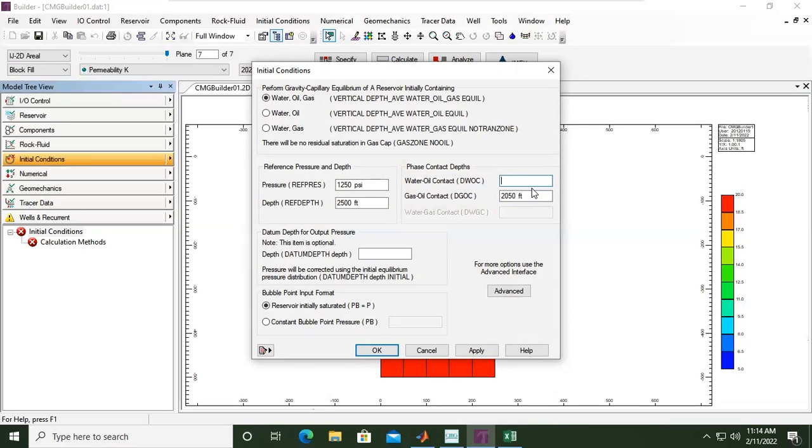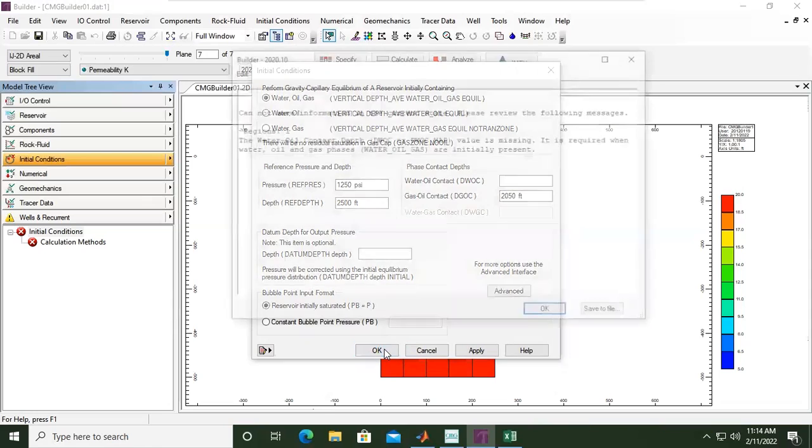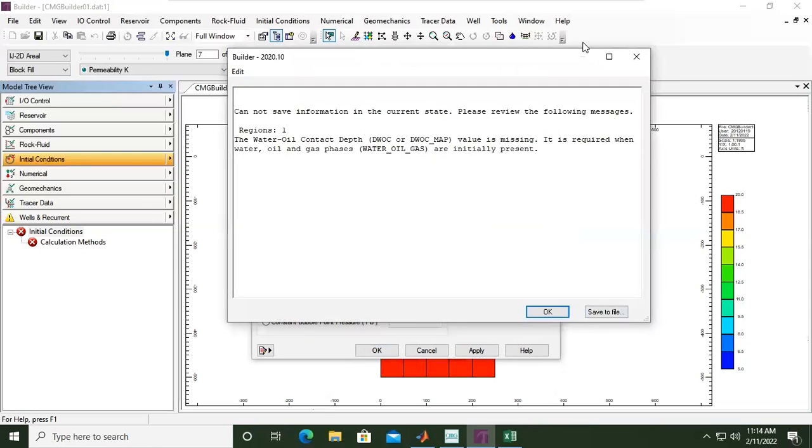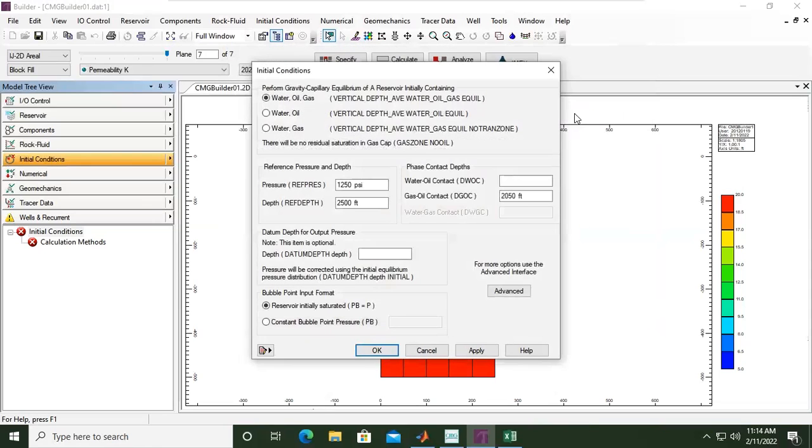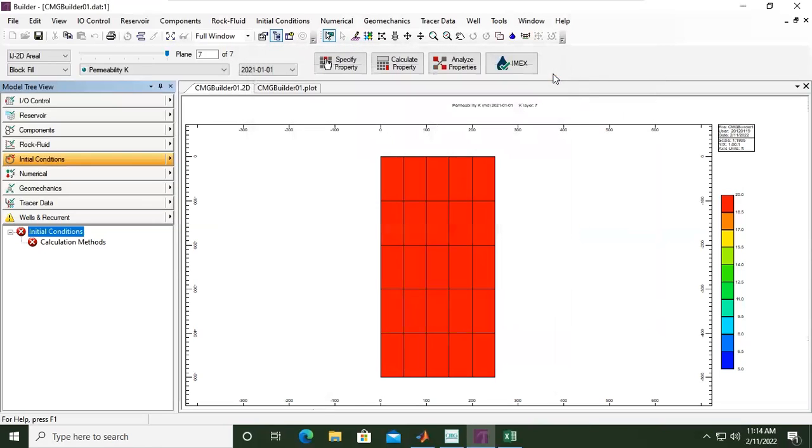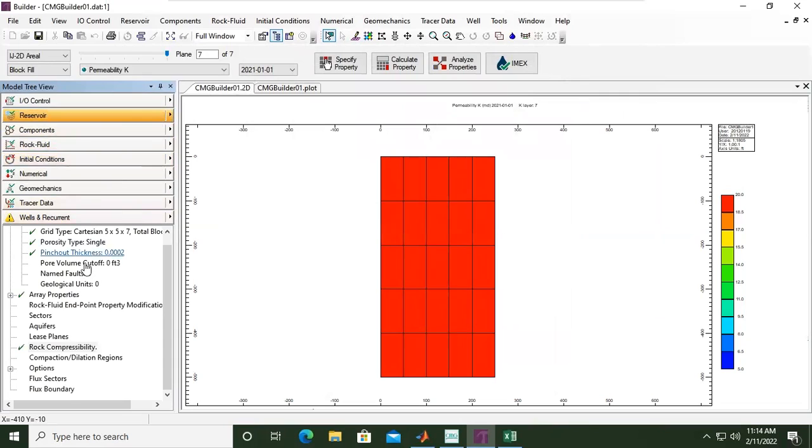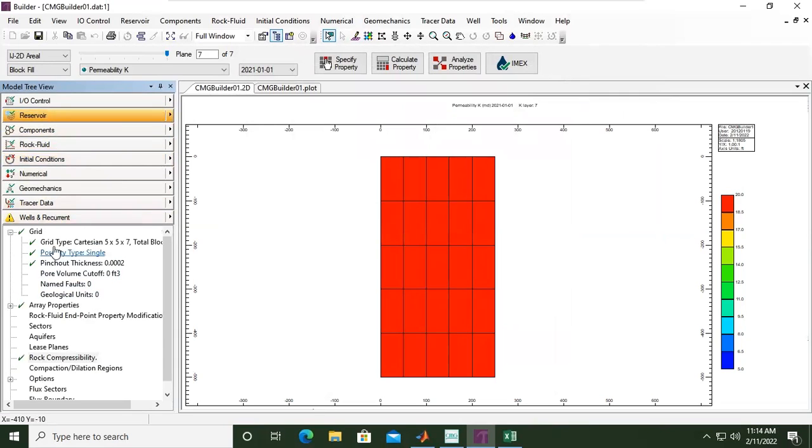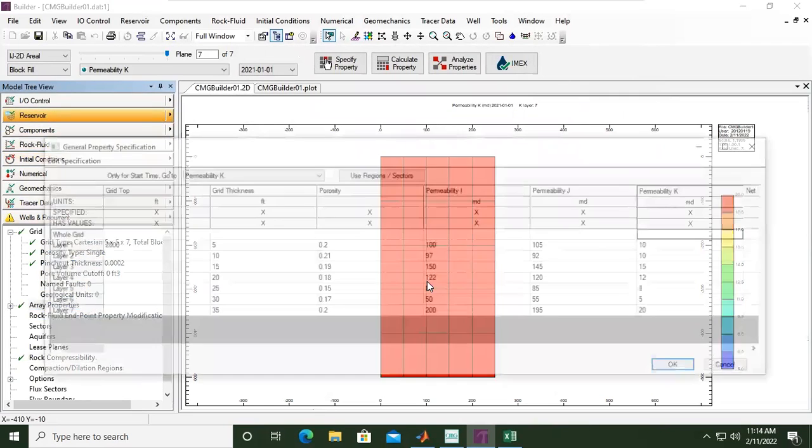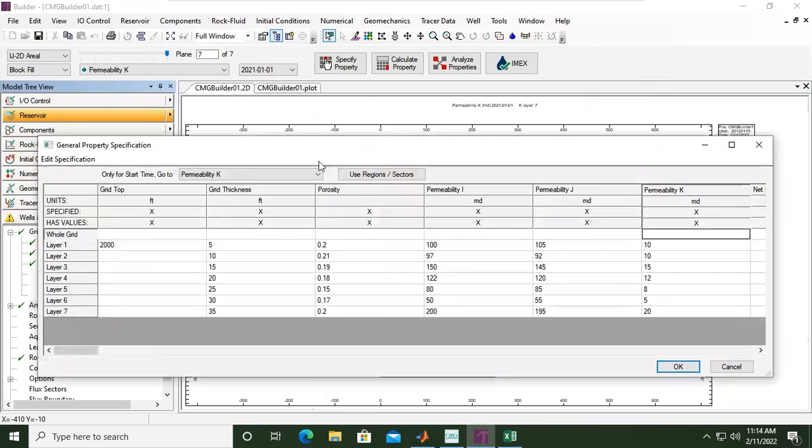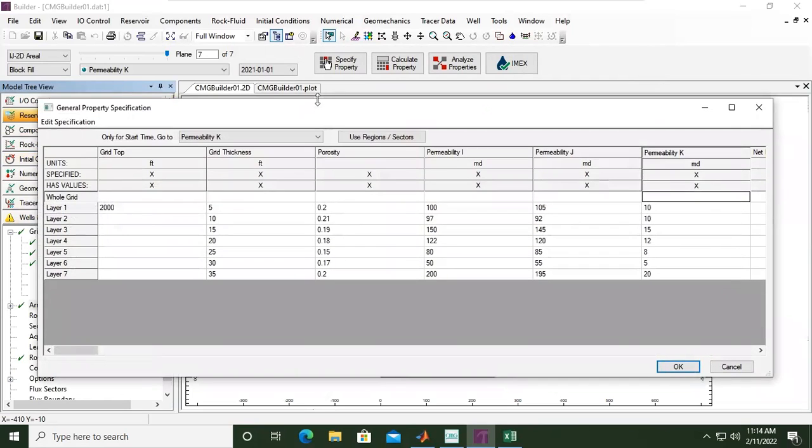Previously 2000. We need to check that, or we can click OK first. There will be a problem. I will check the grid first, array properties. Because it's just a generated case, it's not a real case, so there are some problems there.